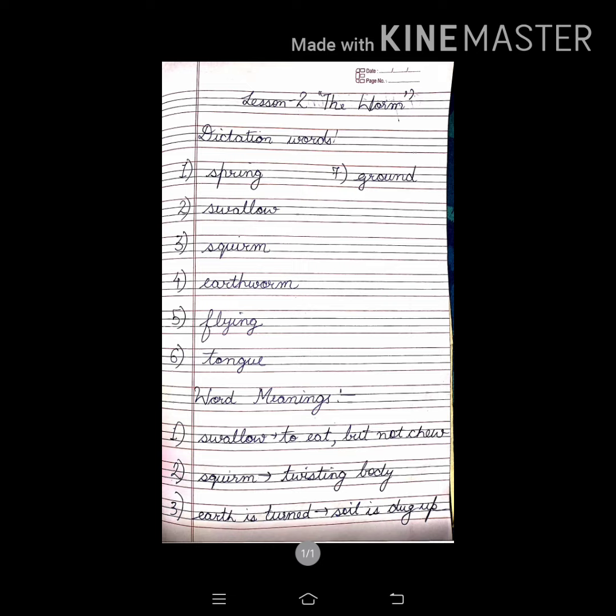First of all, write dictation words. Initials should be in small letters.